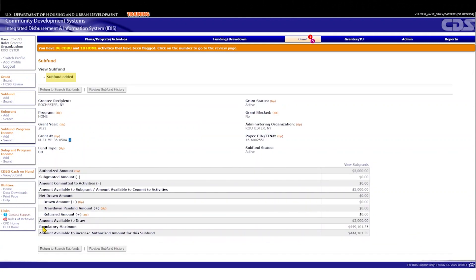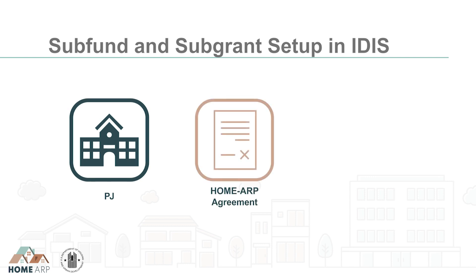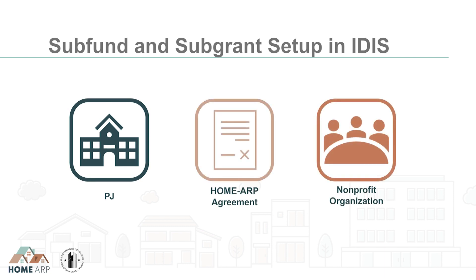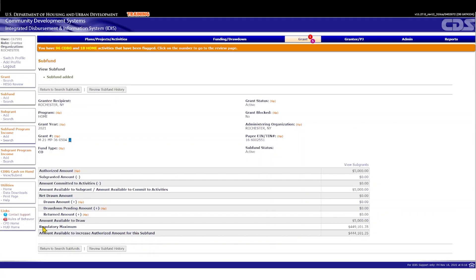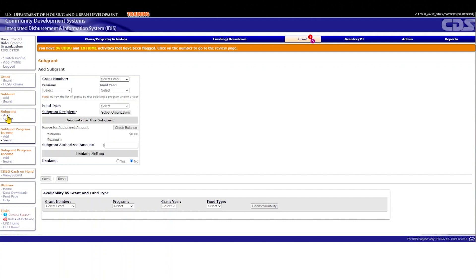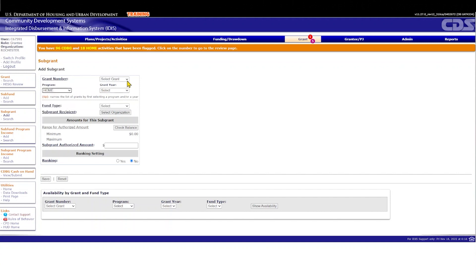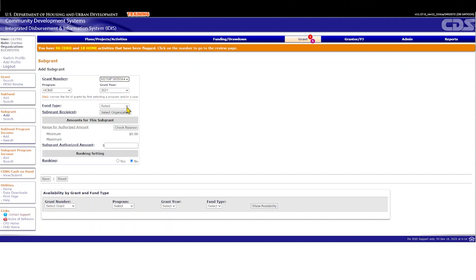The message 'Subfund added' should appear at the top of the screen if the subfund was successfully created. Next, optional subfund types require a subgrant to be created to authorize funding for a specific organization. A subfund may have one subgrant or several subgrants set up within it, but keep in mind that the PJ should have an executed written agreement with an organization prior to creating a subgrant for it in IDIS. To create a subgrant, go to the Grant tab at the top of the screen, then select Add from the left-hand subgrant menu under the Grant tab. Under Program, select Home, and to the right of Grant Number, select the HomeARP grant number from the drop-down menu. A small star will be displayed next to the HomeARP grant number. To create the subgrant, the PJ must select the fund type that it used previously to set up the subfund in IDIS.